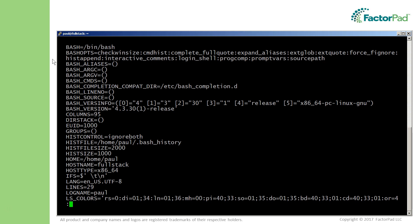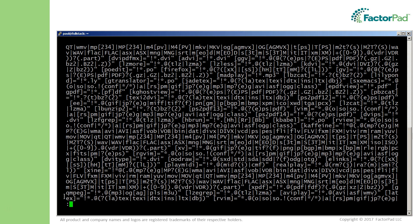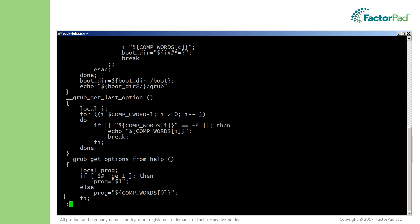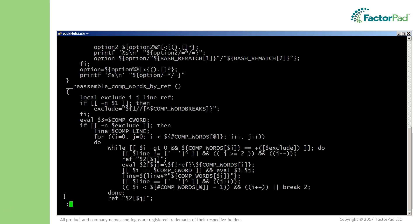Environment variables encompass both the shell variables we just covered plus a whole lot more, including the advanced shell functions that you see here, and the list goes on and on.